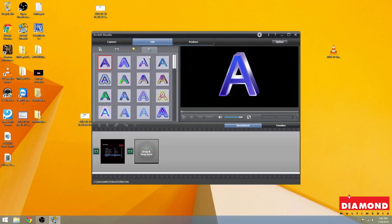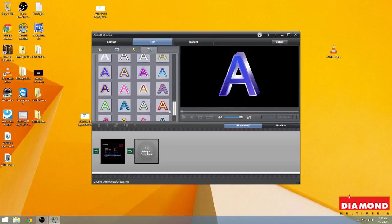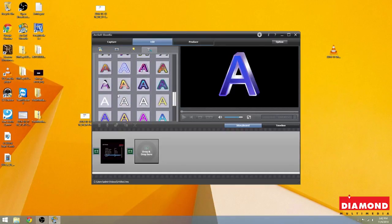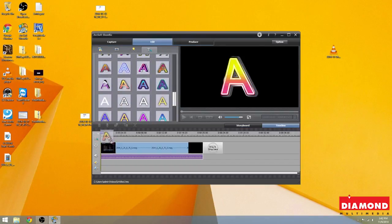So here you can add whatever it is you like onto the video. We're just going to pick a font at random and drag it here. It's going to take us to our timeline.